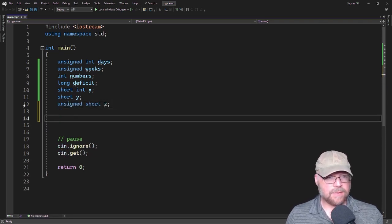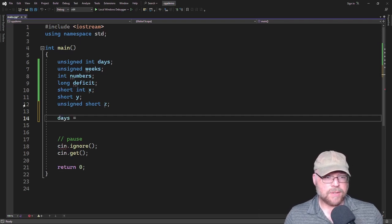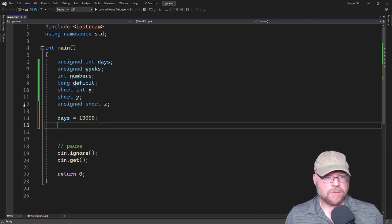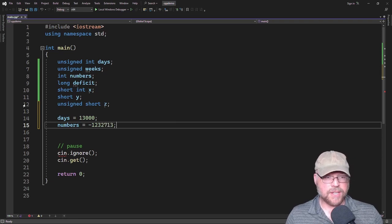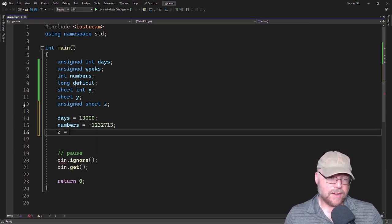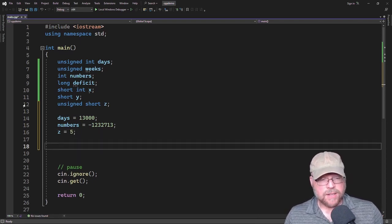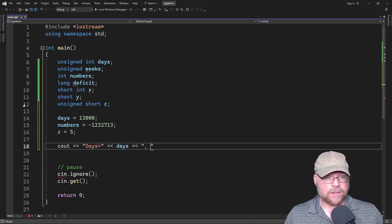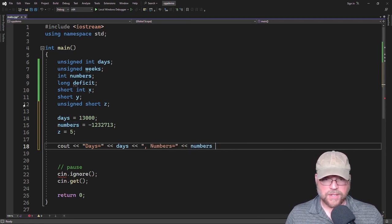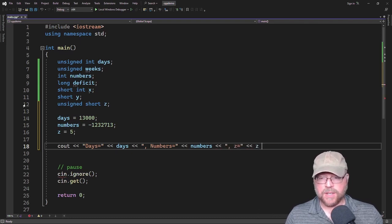We can create an unsigned short integer called z, then assign some values: days equals 13,000; numbers equals negative 1,232,713; and z equals 5. Then we can send those variables to cout — something like: cout days equals days, numbers equals numbers, z equals z — and then compile and run it.